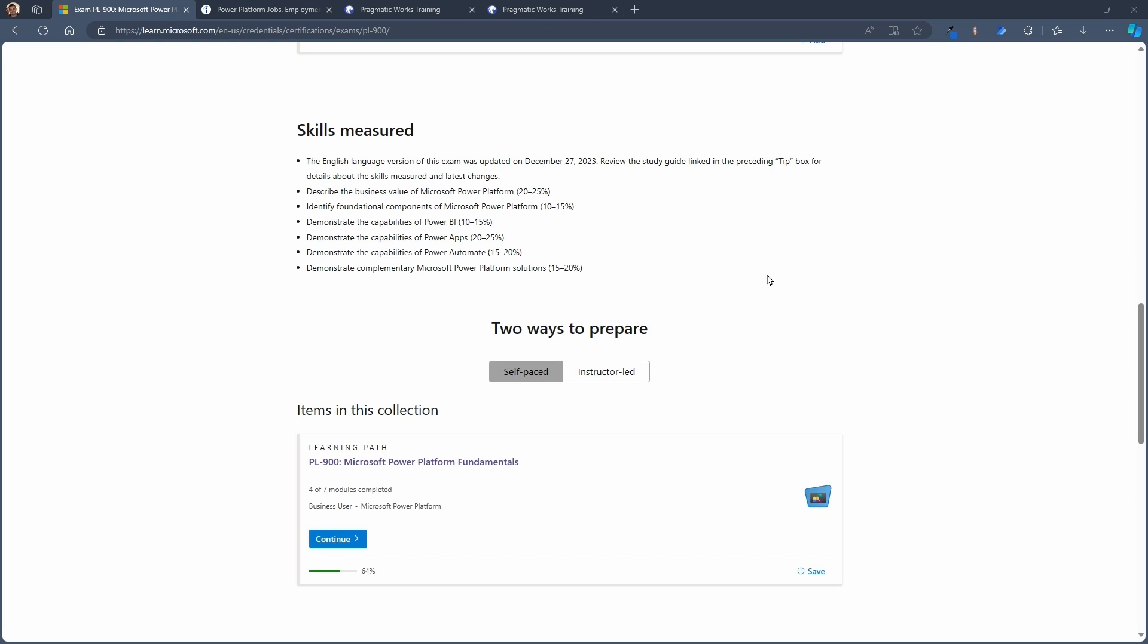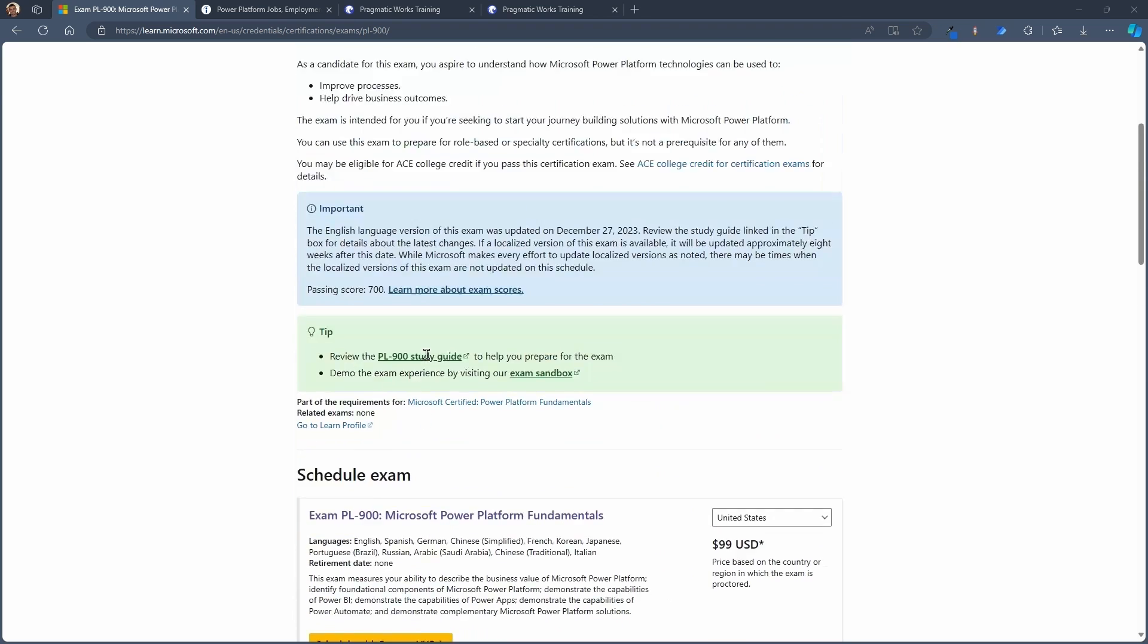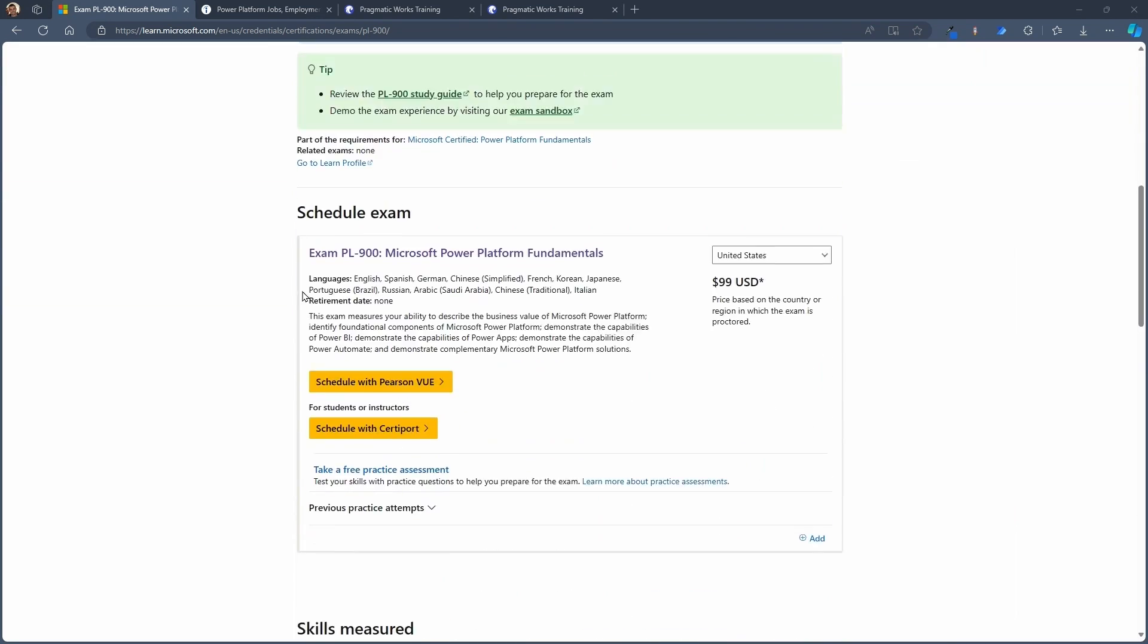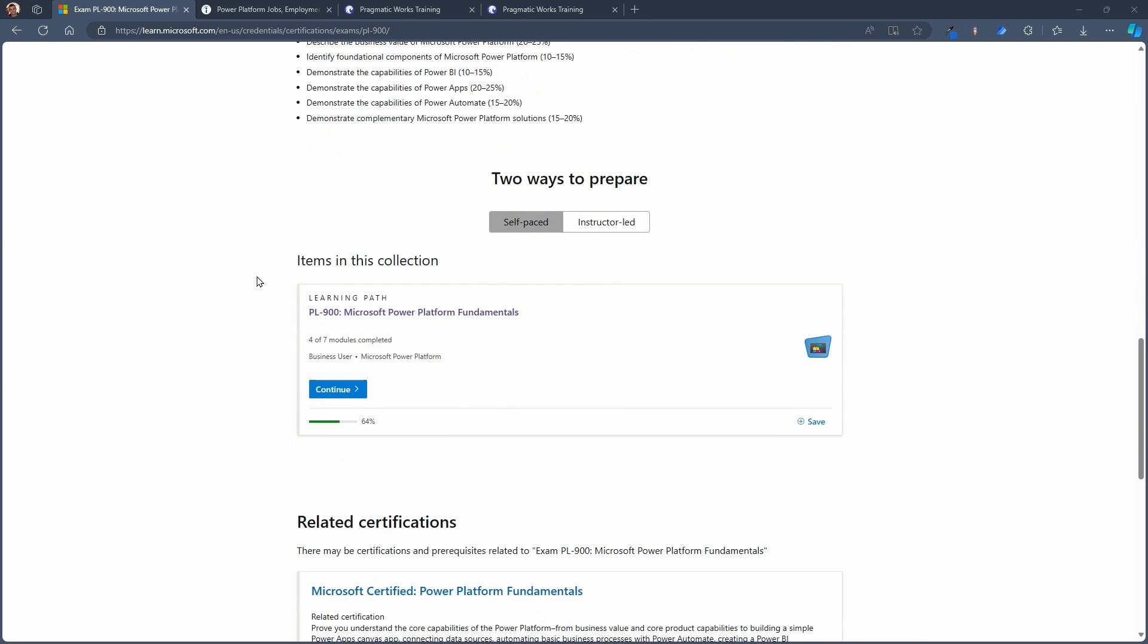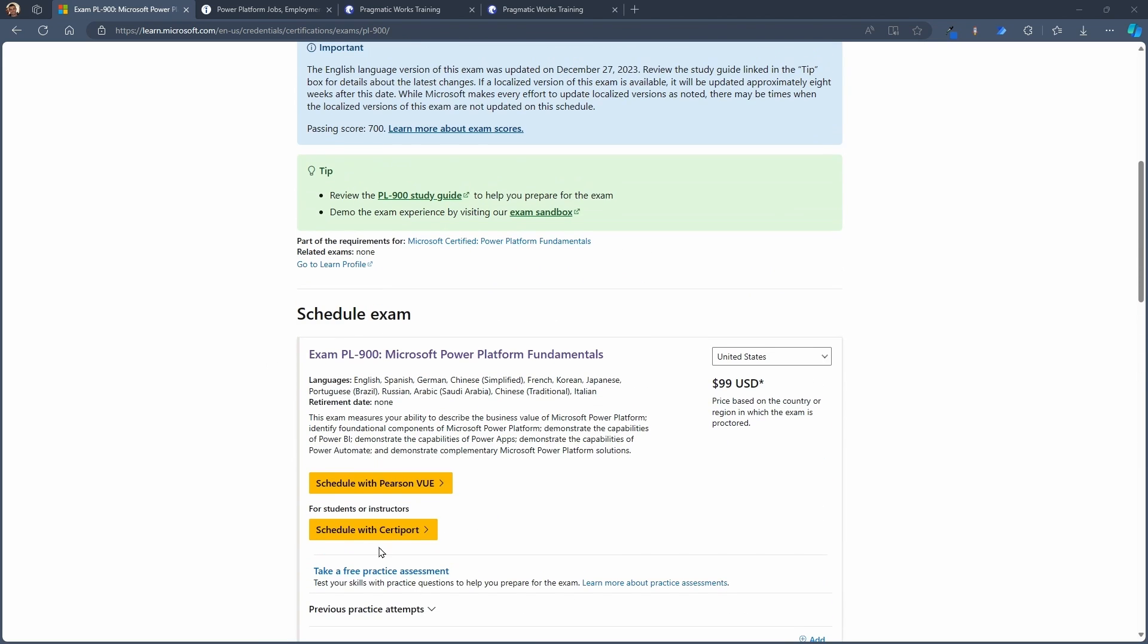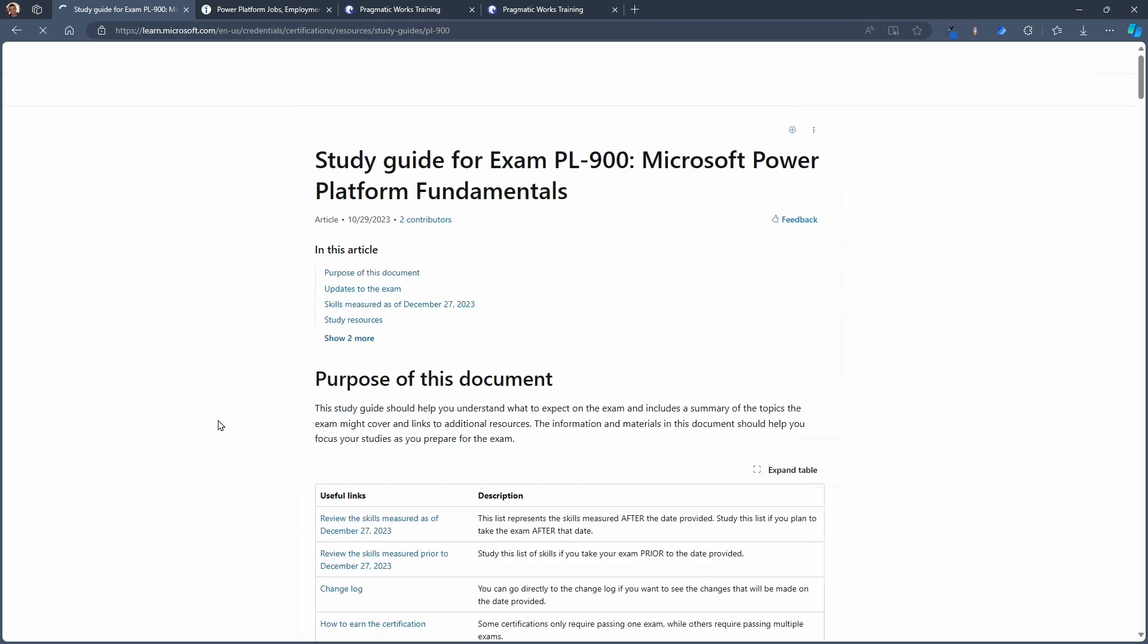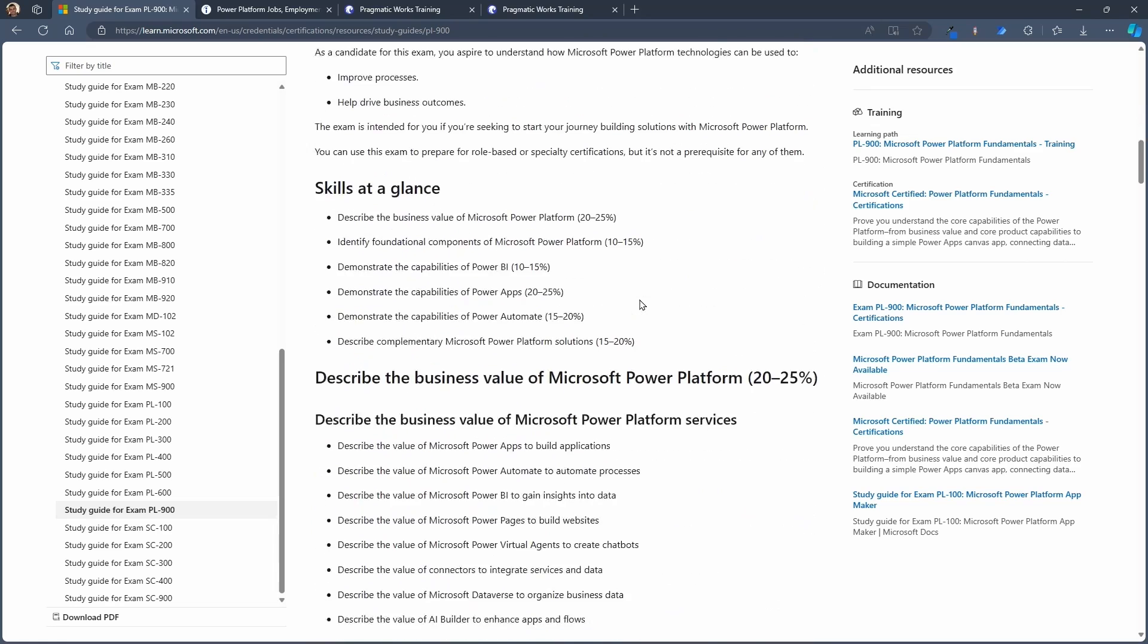Now, for you to be able to get to this certification and this career, you can see here if you come to the PL-900 page there, there are some skills here. There are some things that are helpful. There's a learning path available. You can come in here and take the practice exam. There is a study guide here as well that you can go to to see all the contents on the exam.